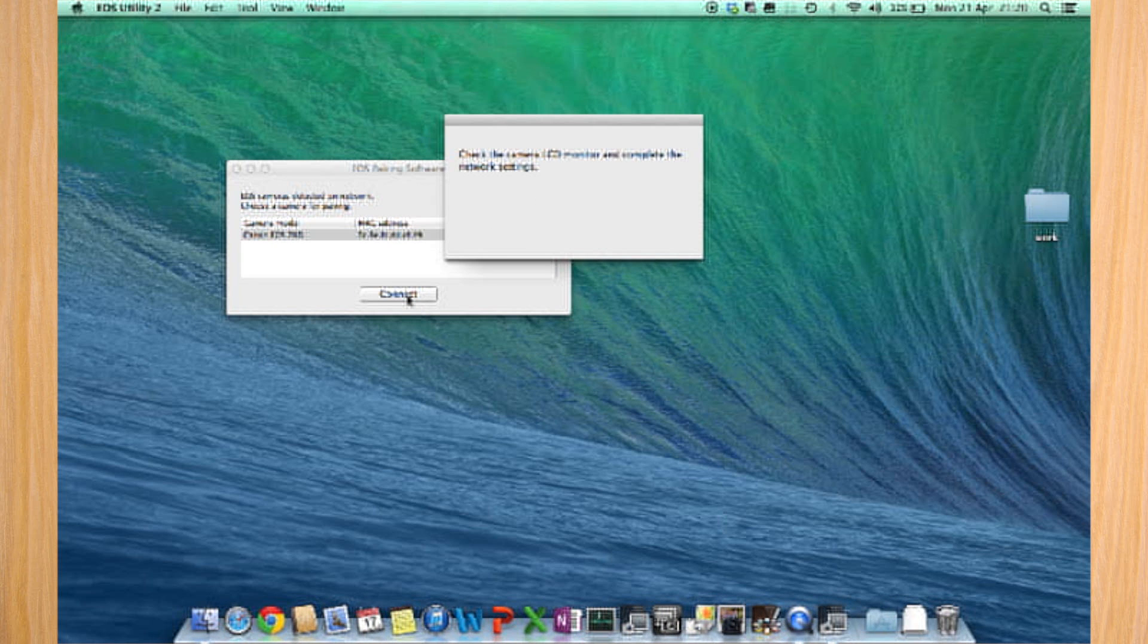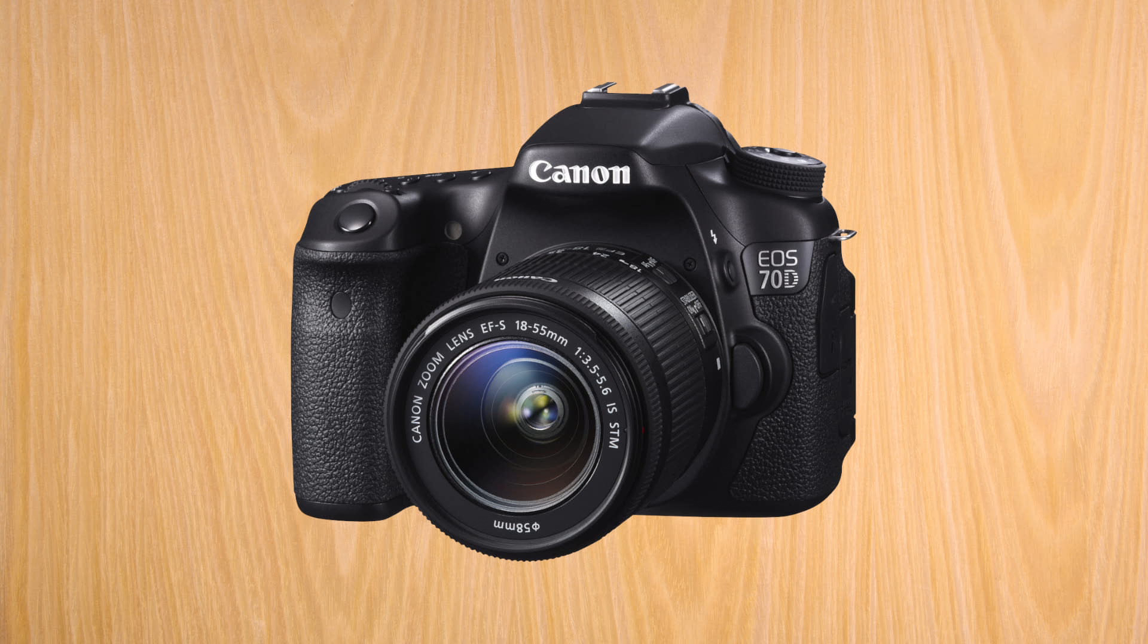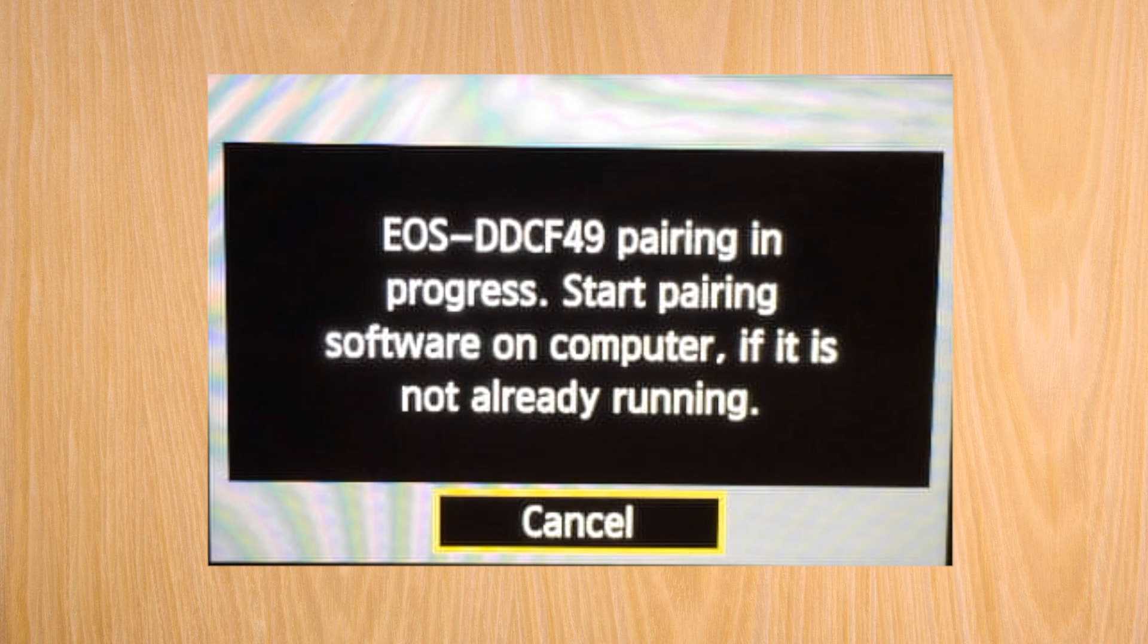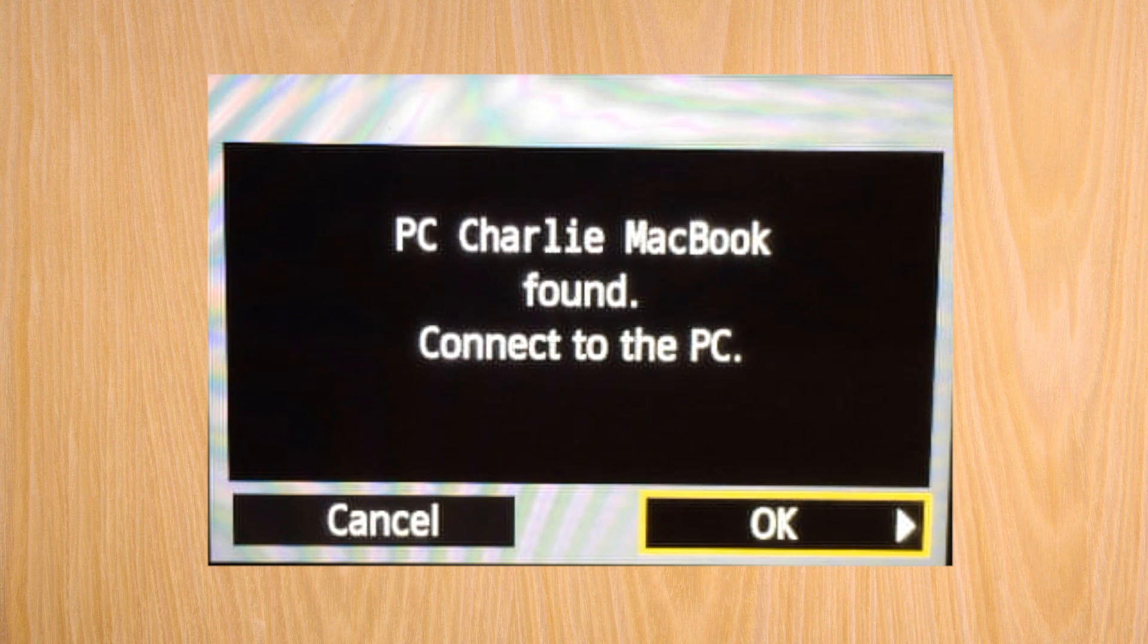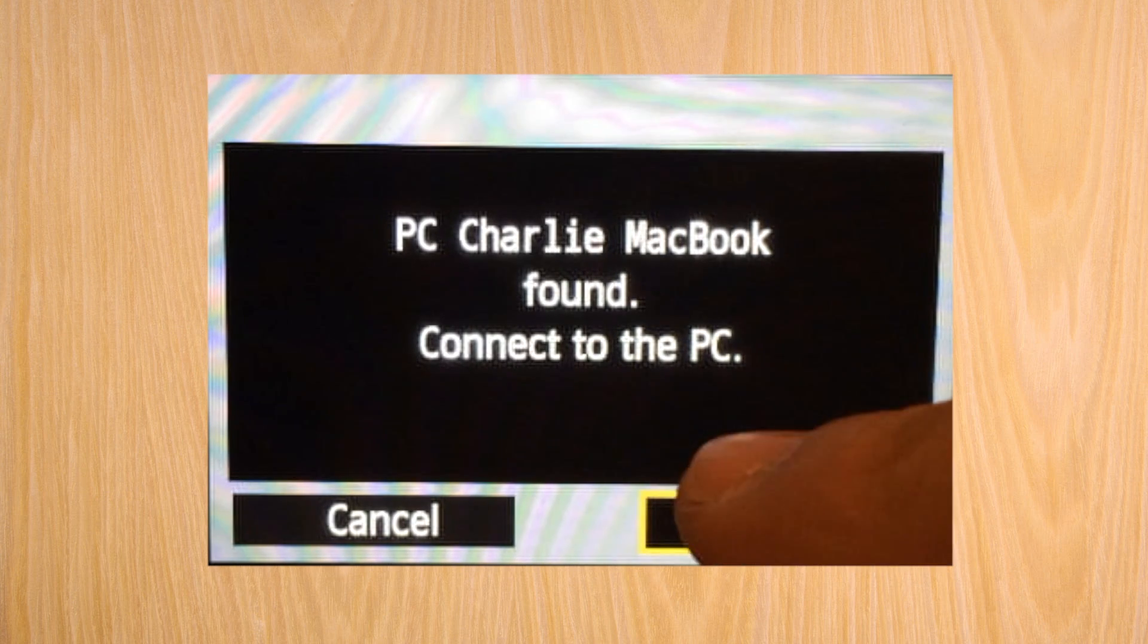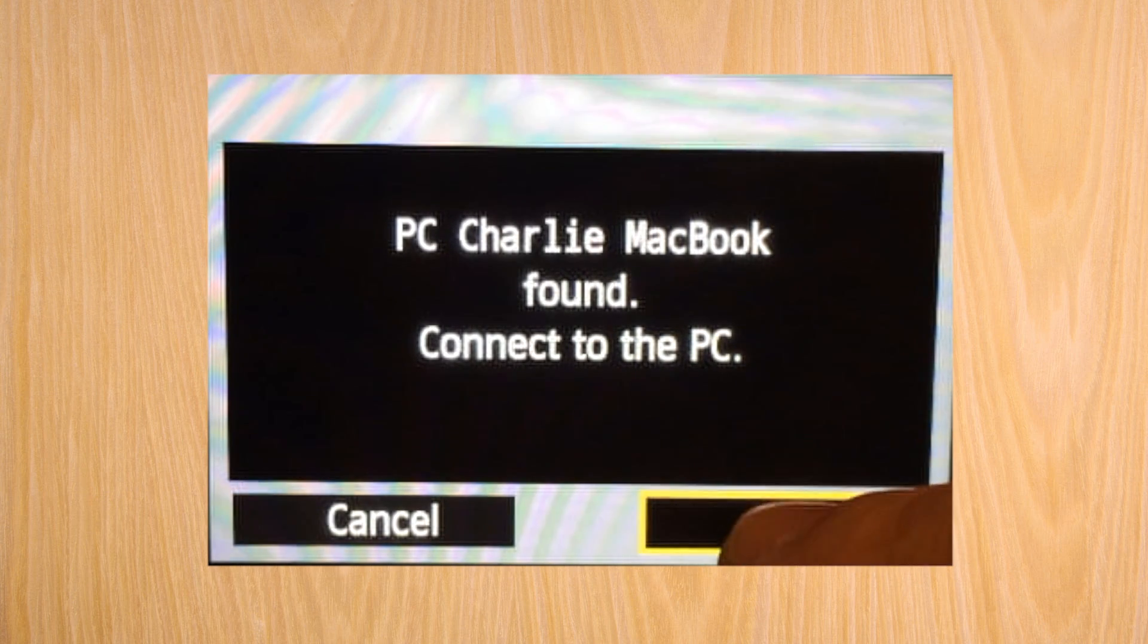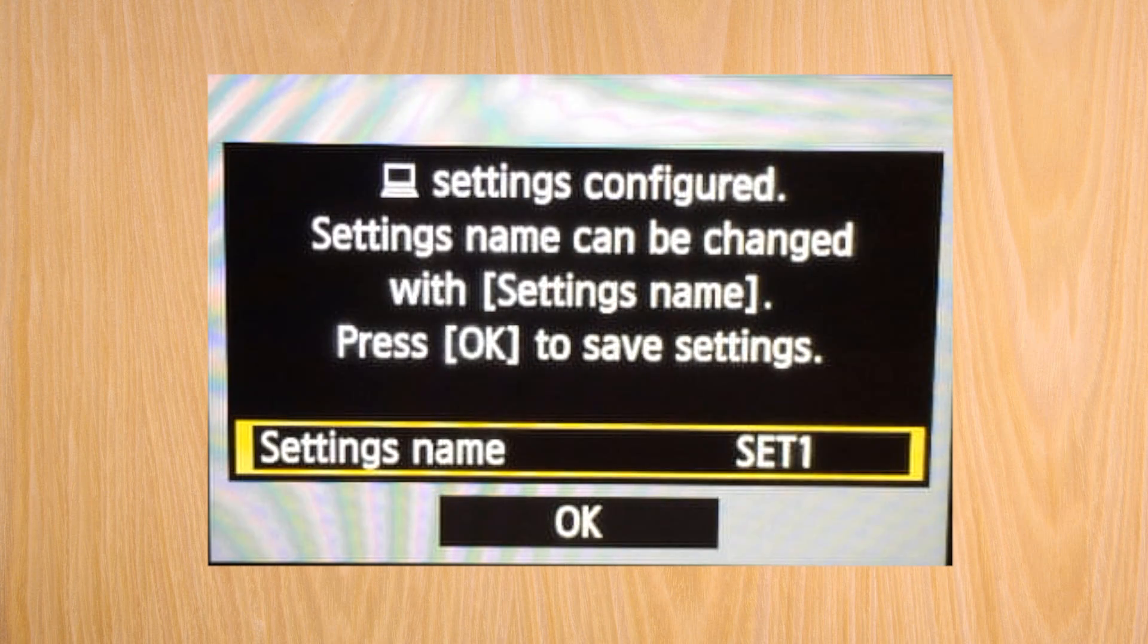When you press connect, it will tell you to execute what's on the LCD of the Canon. So this will appear, and just press OK that you're authorizing the MacBook to connect to the Canon.